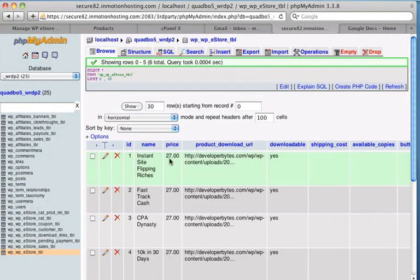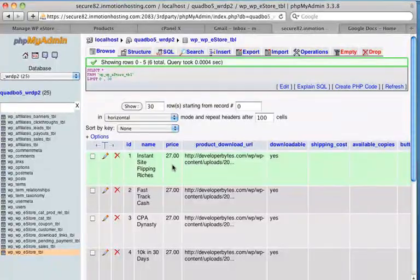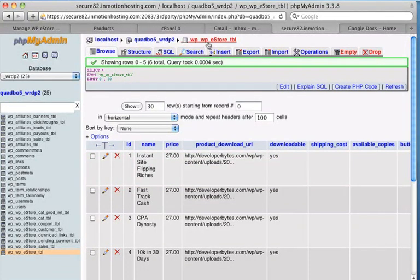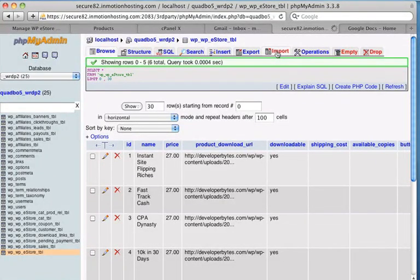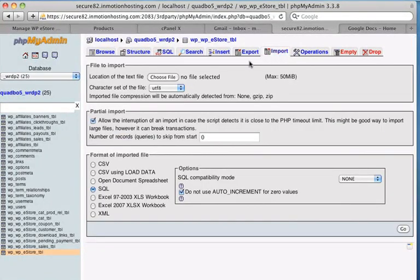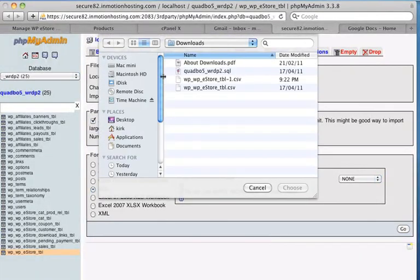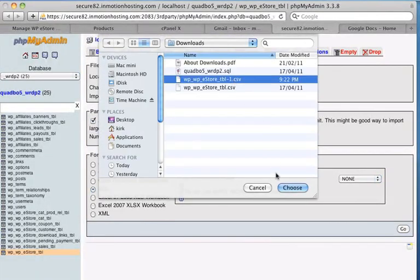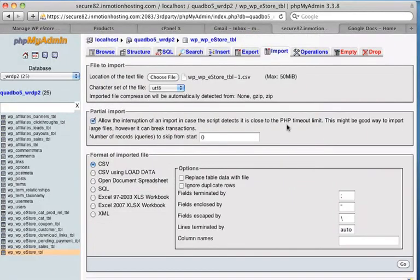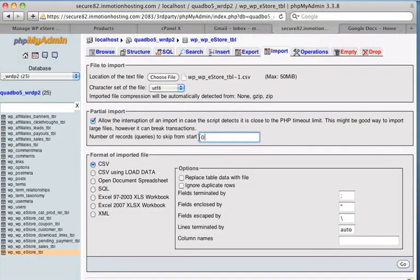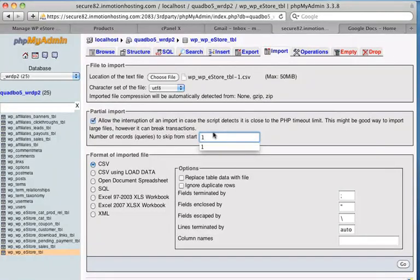So here were the original prices, $27.00. So we are here on this WP eStore table. So I'll click the import tab. And I'll choose the file. We want to choose that new file, which is eStoreTable-1CSV. Choose that. Now what we want to do is, because it's got that header row with all the field names in it, we want to skip the first row. So I'll put one in there.